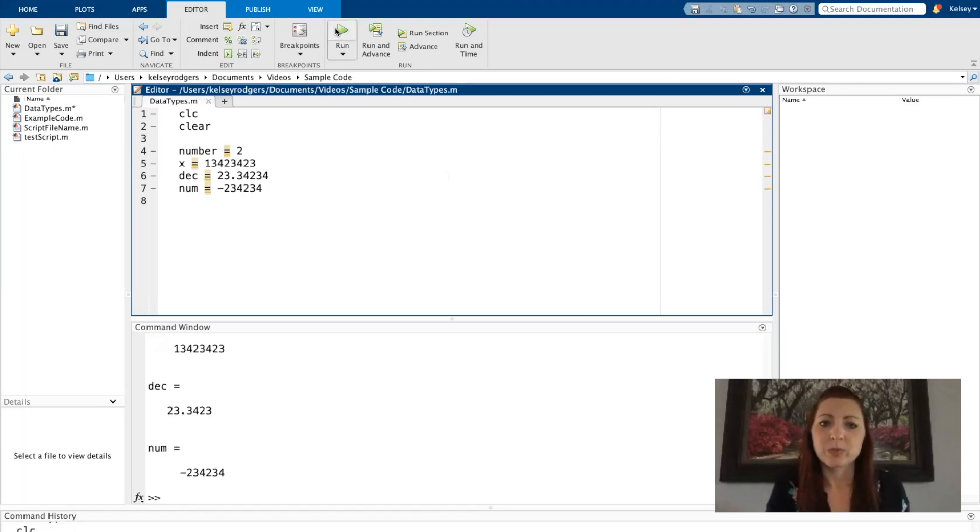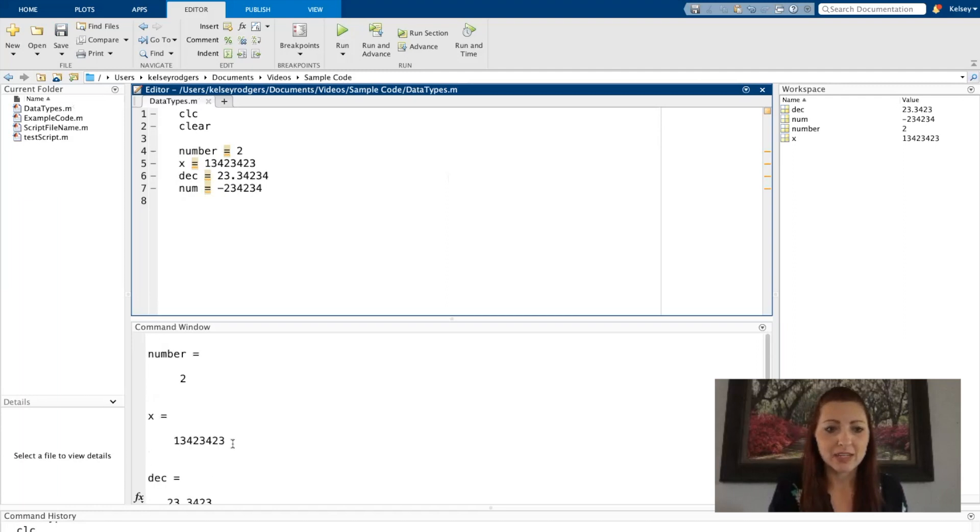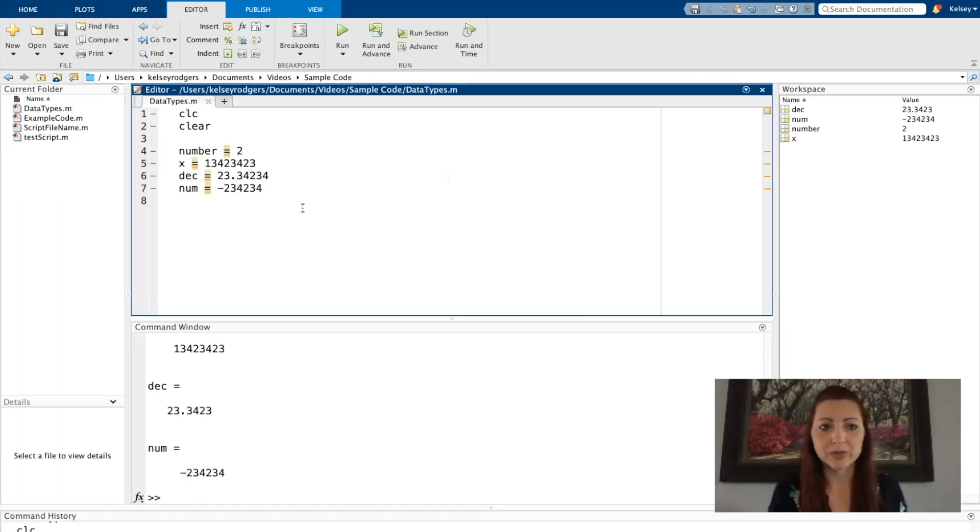So I'm going to run my code, and so we see all this different numeric data, these numbers I just assigned to different variables.